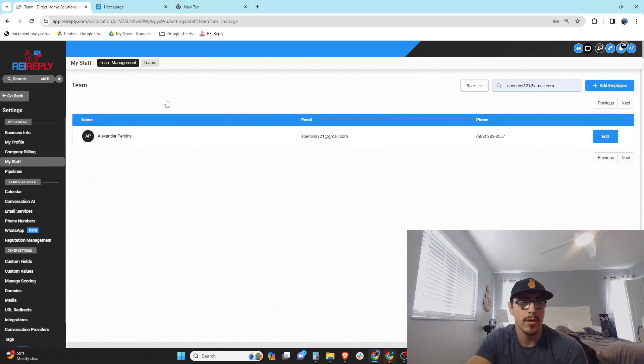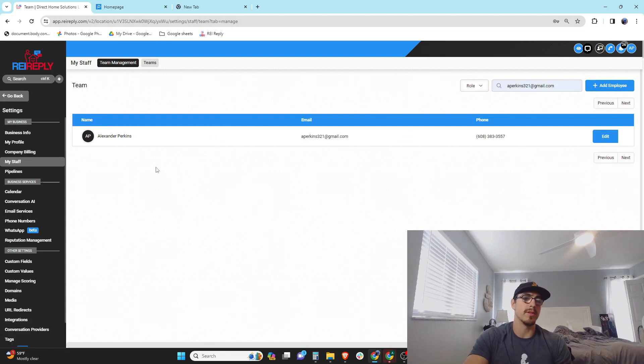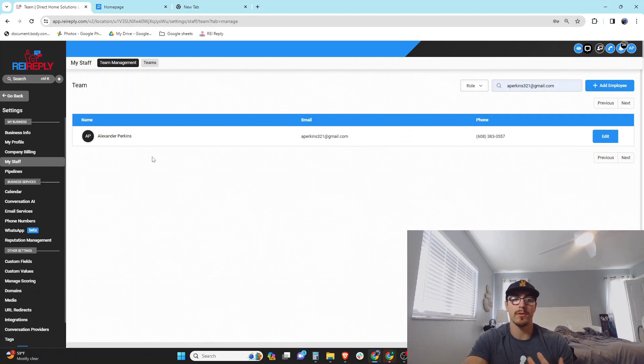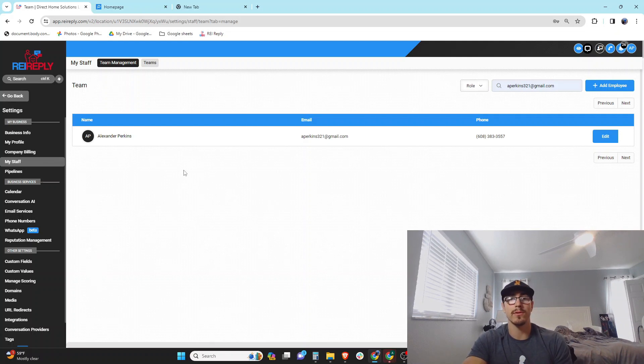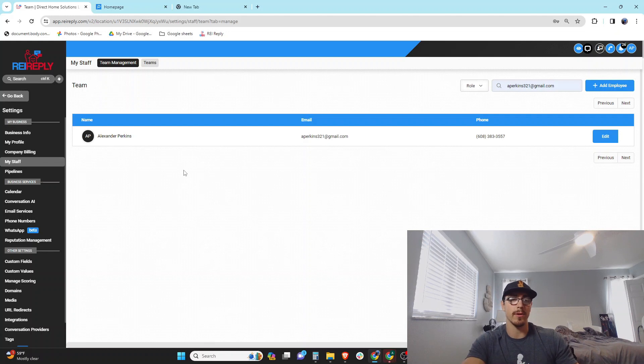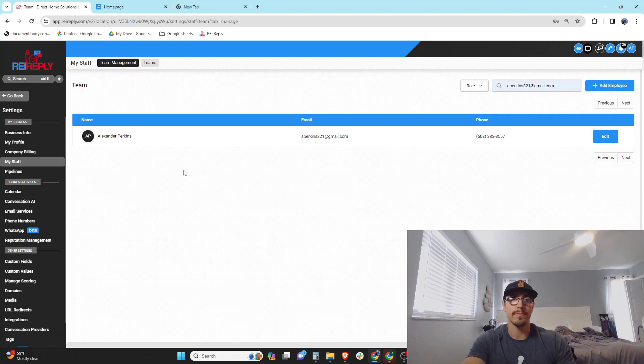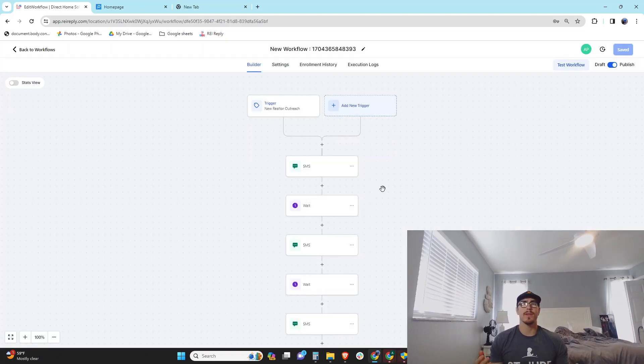All right, so that's gonna load up, but that's essentially all you do. You buy the phone number, you create a user to assign to that phone number, and then you can take those users and basically assign those users to different campaigns or workflows to text from different numbers.